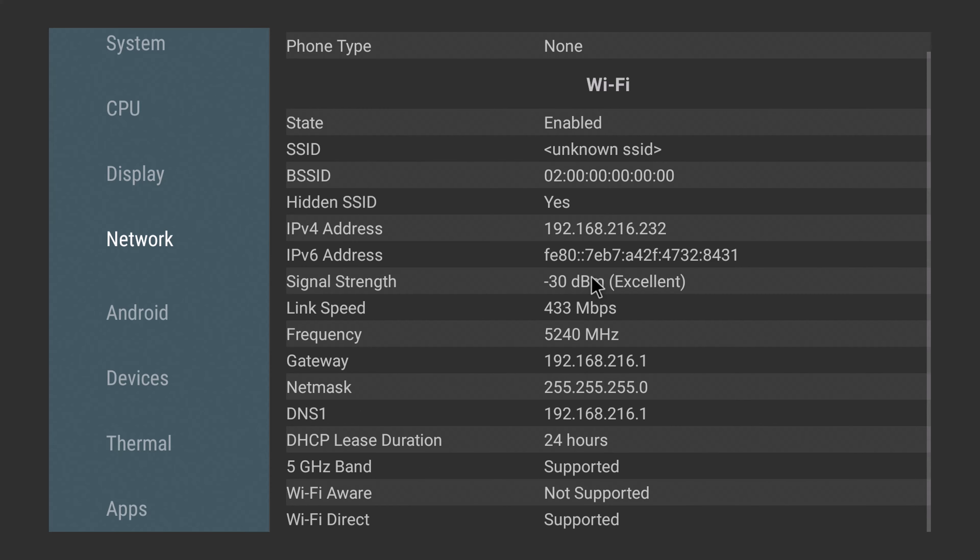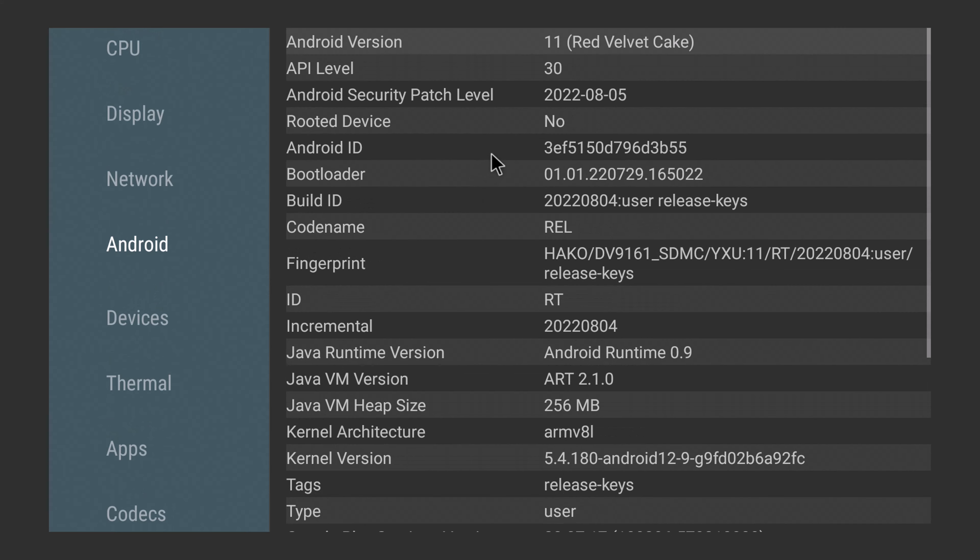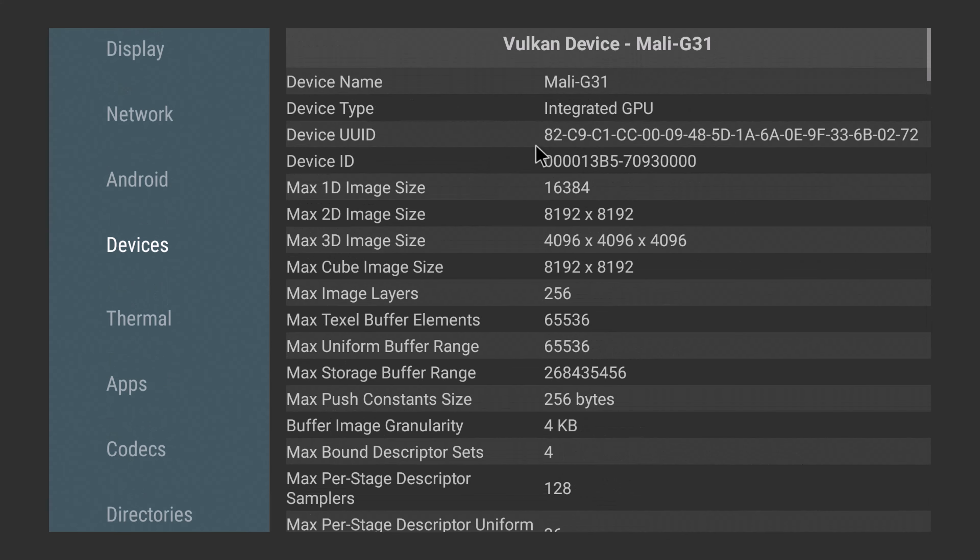Under network it shows that the 5 GHz Wi-Fi band is supported. It's running on Android 11 and the firmware is not rooted.